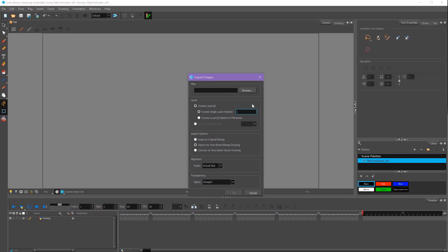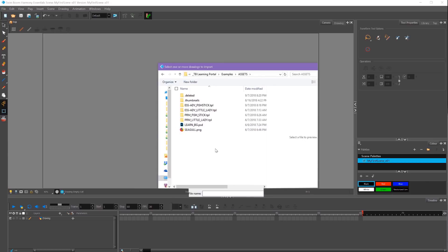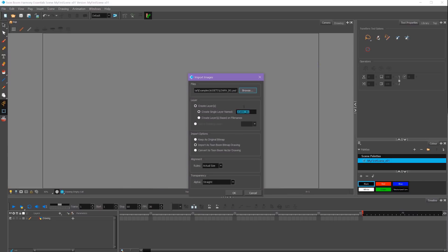We're going to click Browse and navigate to where our Photoshop file is. Then we'll select it and click Open. We also want to import it as a layer based on the file name, so we'll just leave that as is.